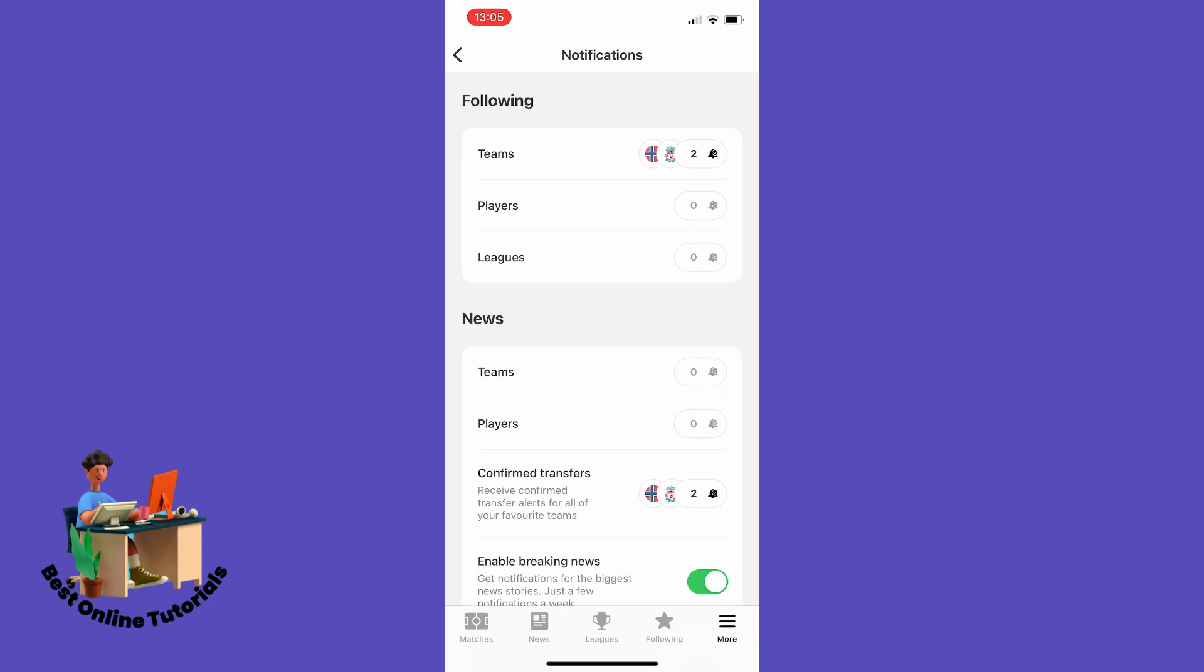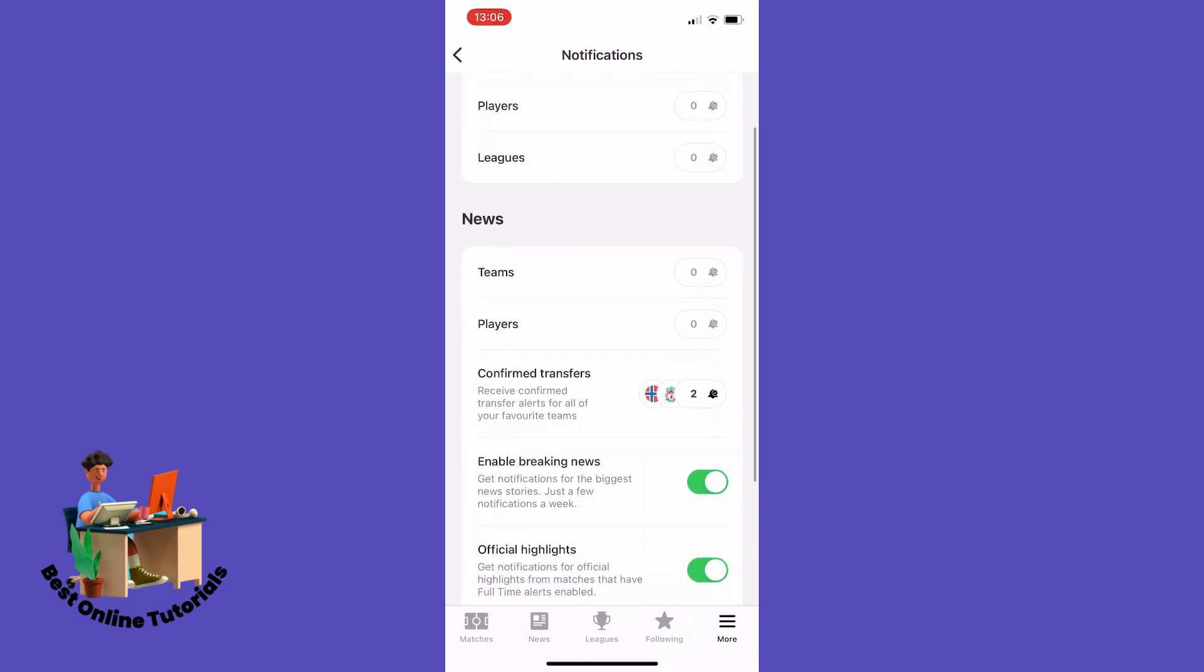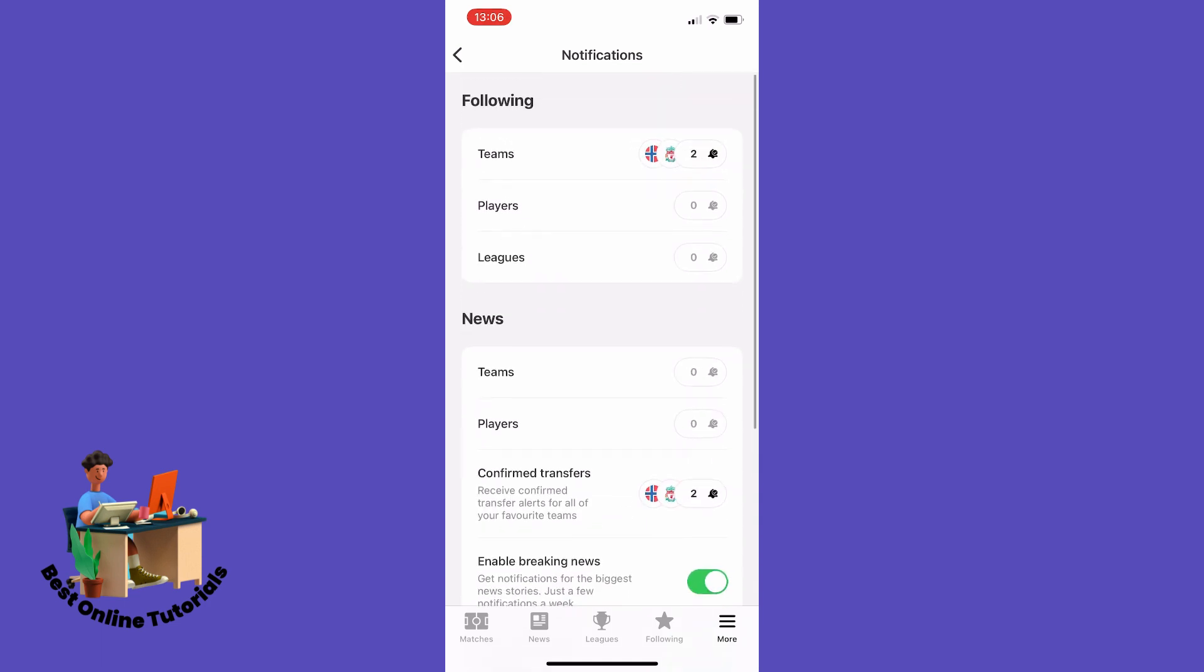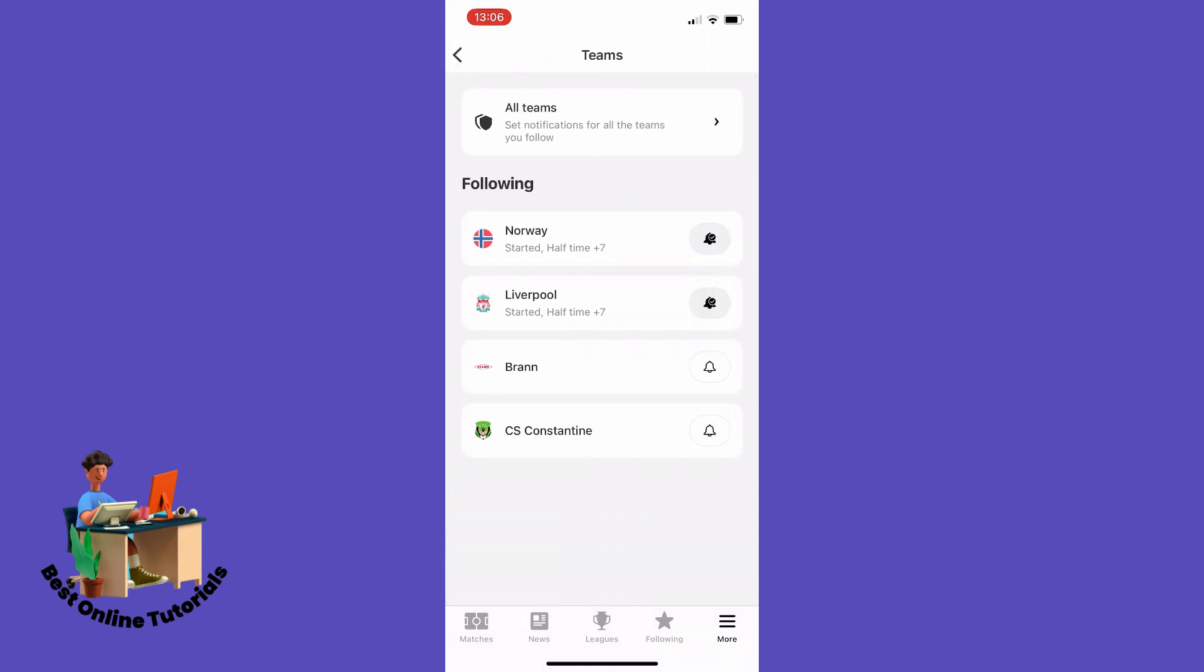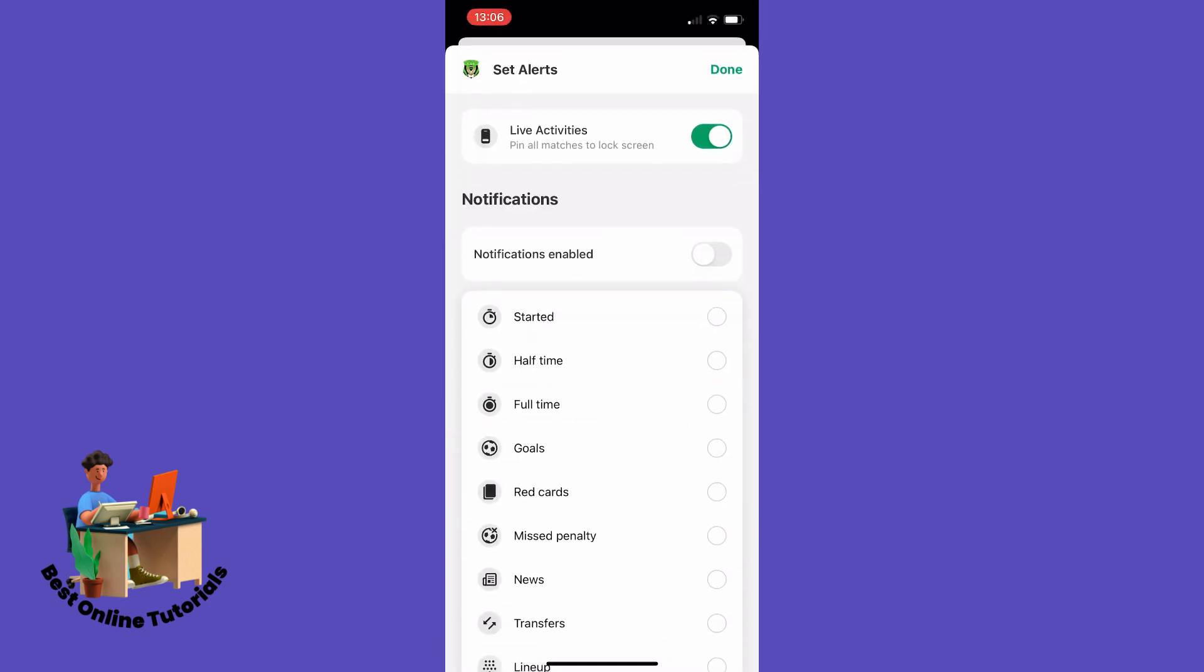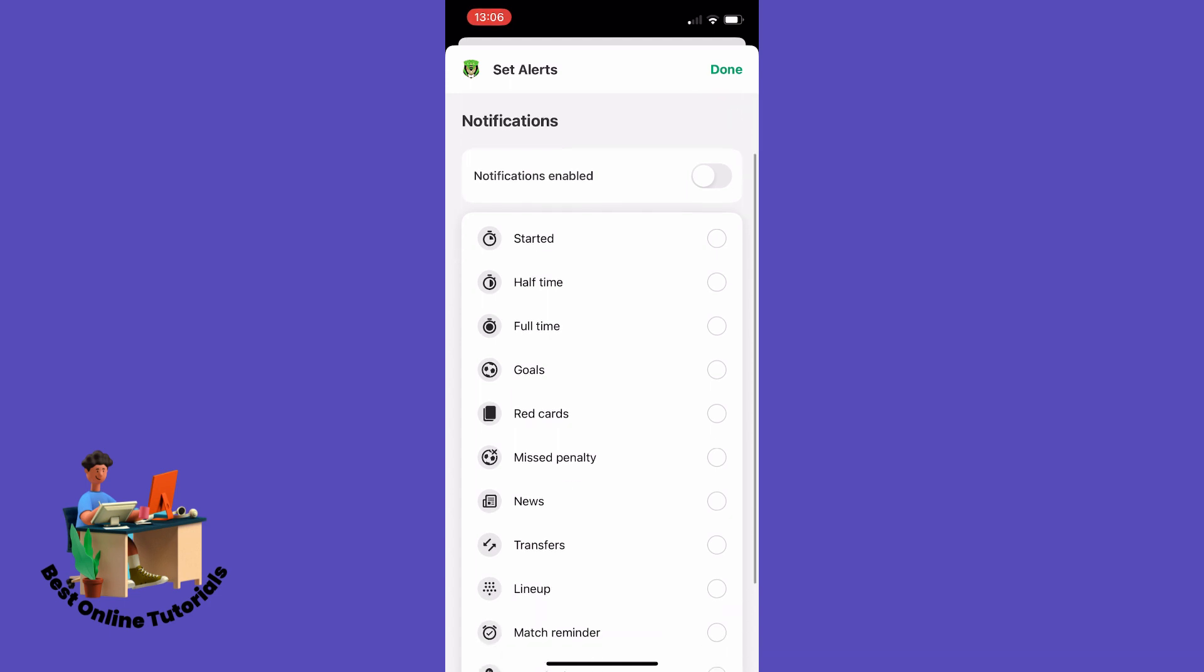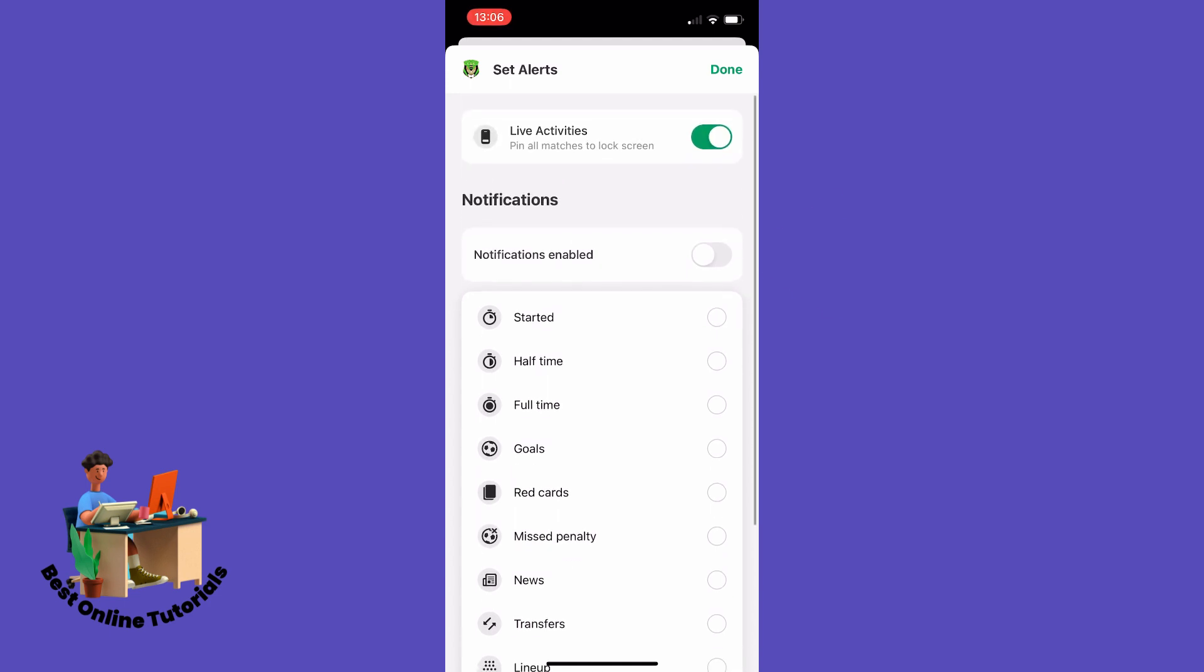So let's say you are following this team right here. By tapping it you can see if the notifications are enabled or not. If it's not enabled, just enable it by turning on this switch right here.